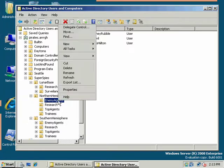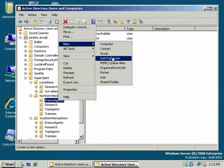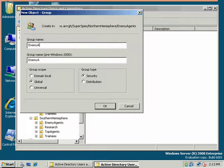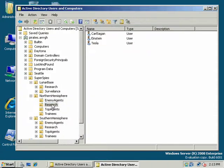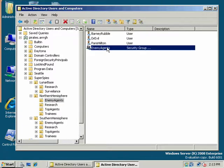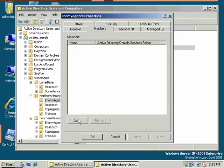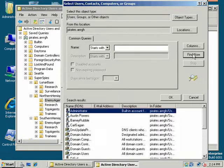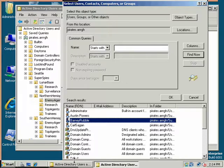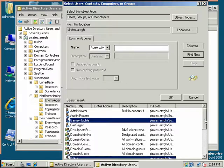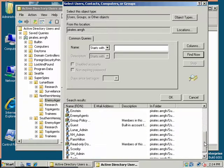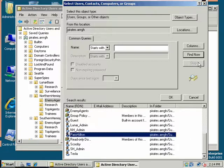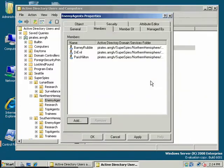Now we want to do the G part, which is adding the global groups. I'm going to go New and Group, and Enemy Agents. I want to add all my enemy agents to that group. For members, we had Barney Rubble, we had Dr. Evil. Who else was our enemy agent? Paris Hilton. Alright, so we had those three.